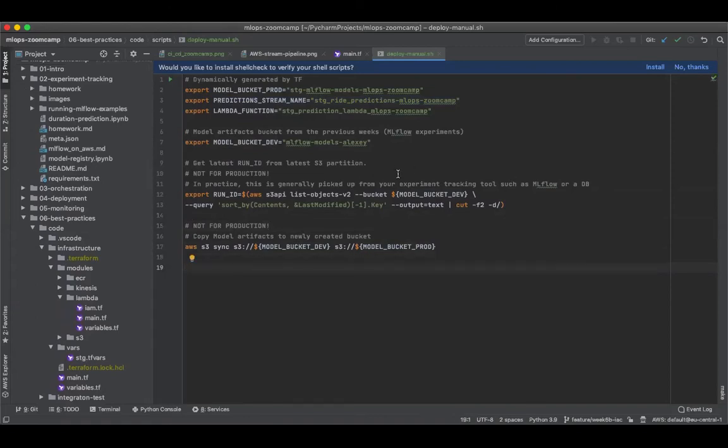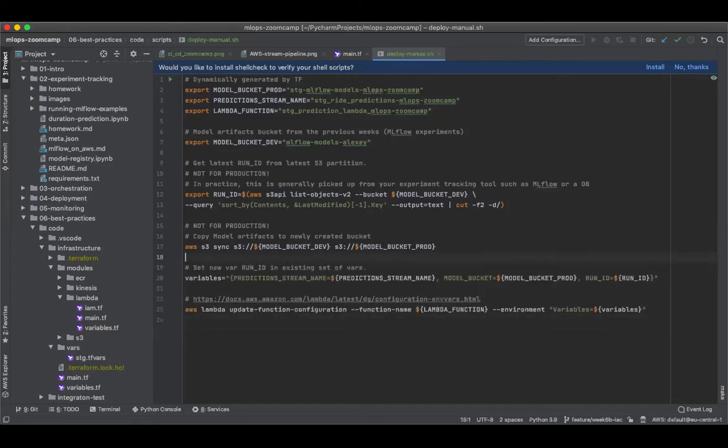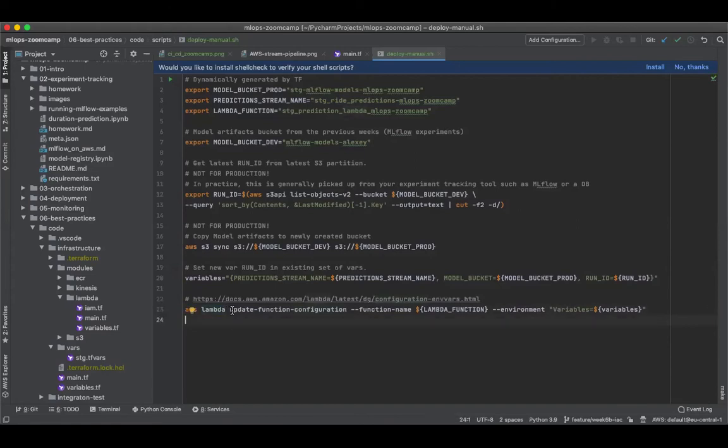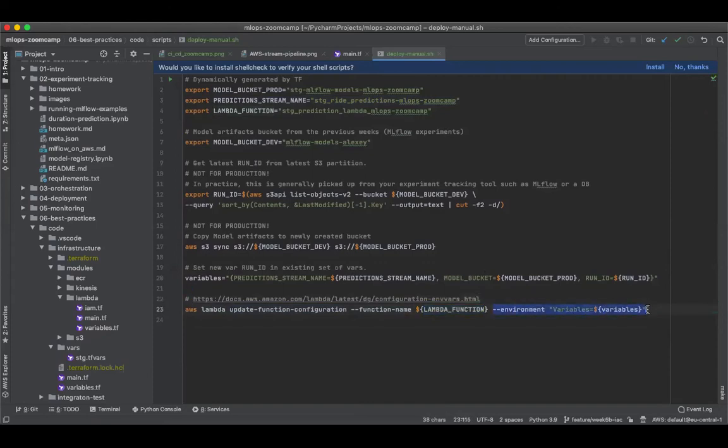And finally, we will be updating our Lambda. So we are going to use an AWS Lambda CLI with the update function configuration command. We'll specify a mandatory argument, which is the function we are supposed to update, and also the set of environment variables that we want to update for this Lambda. This includes the ones that I already mentioned earlier.